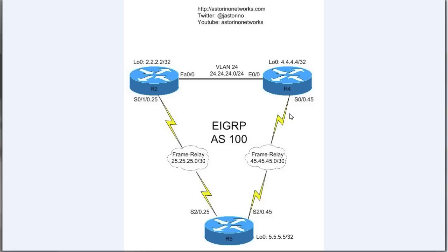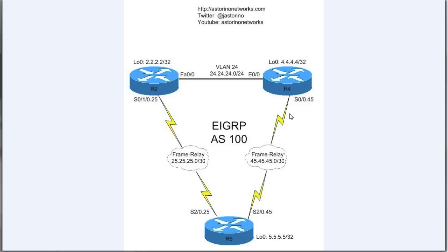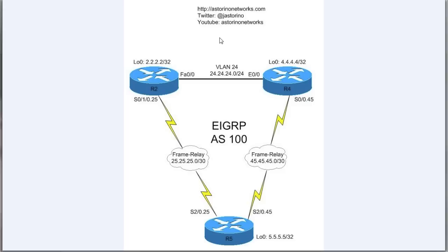The other thing that happens with EIGRP stub - router 5, or the stub router, by default is only going to advertise up to his neighbors directly connected and summary routes in EIGRP. And the reason that is, because think about this problem: what if on our enterprise network, what if there's a problem on VLAN 24 and router 2 and router 4 lose link?